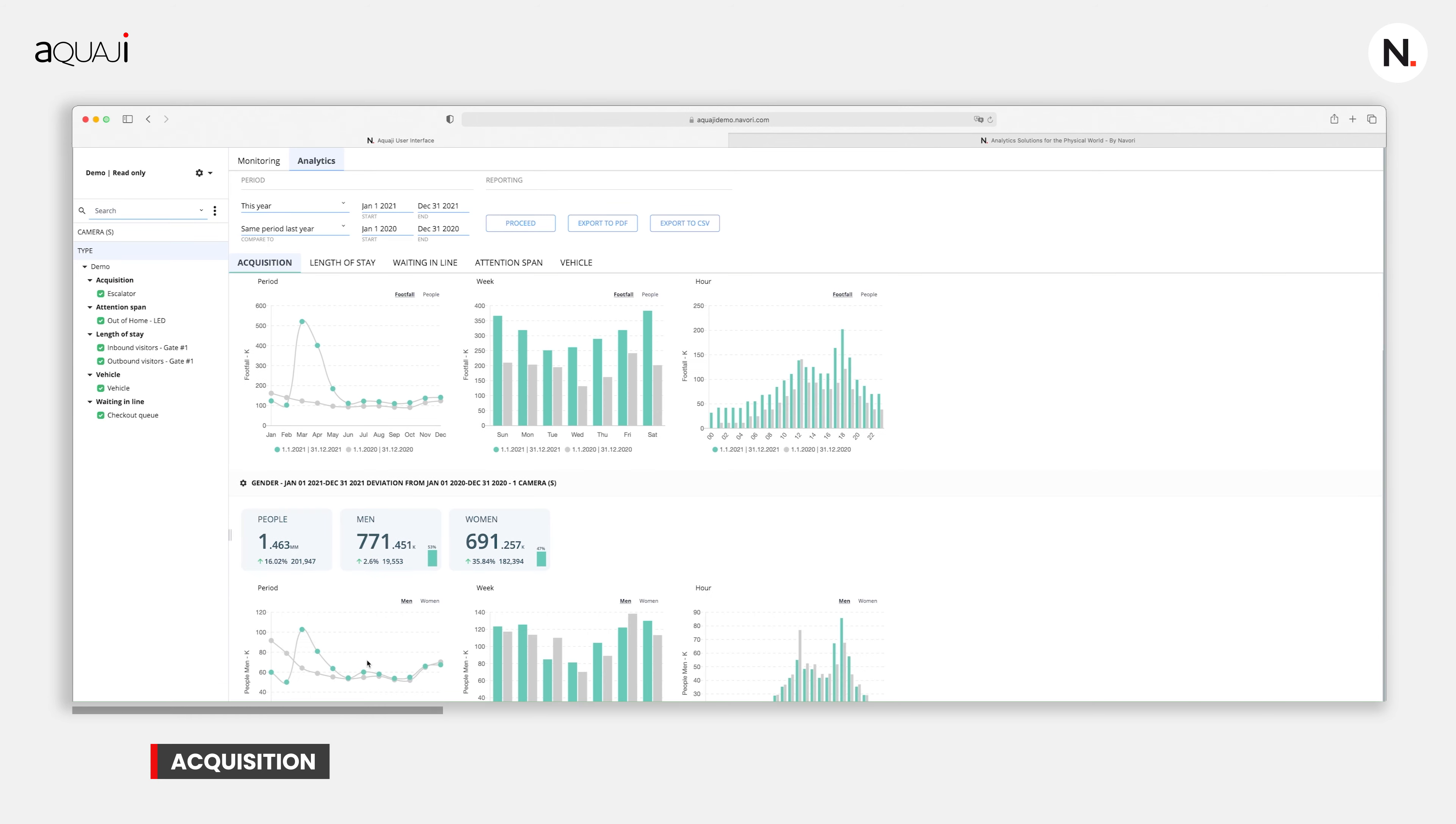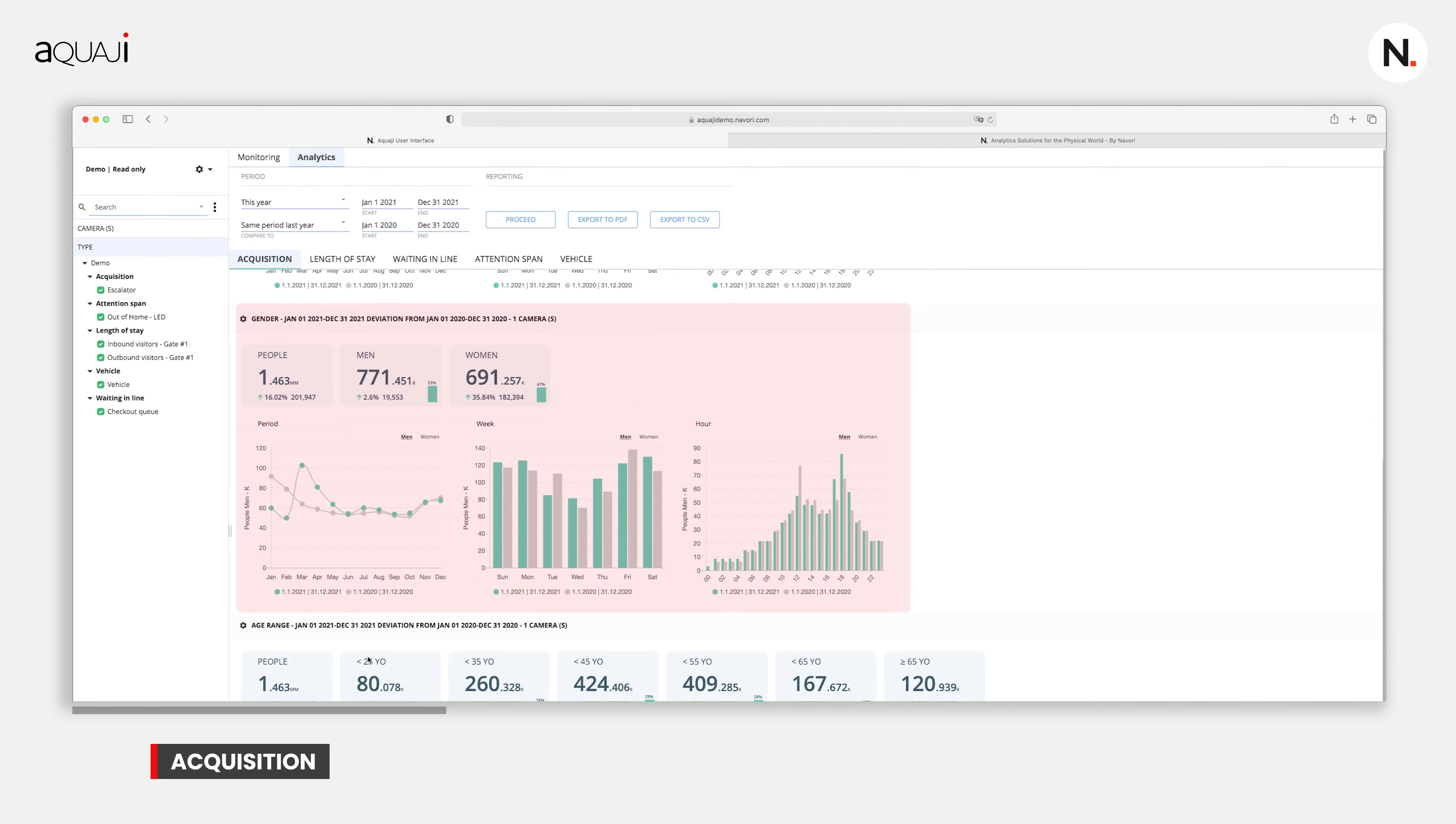If we scroll down further, you'll notice that we further break down this data by gender. This allows us to have instant, effective, and usable demographic visitor information that will allow you to improve the way that you do business.